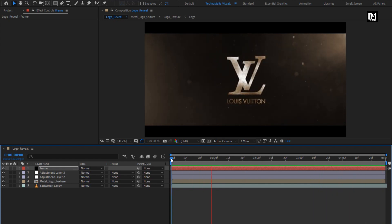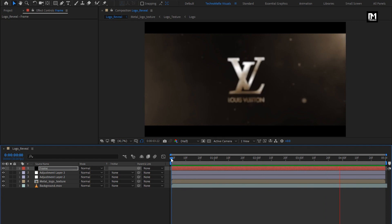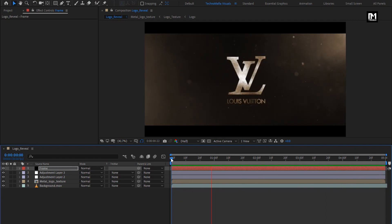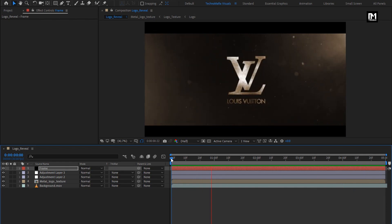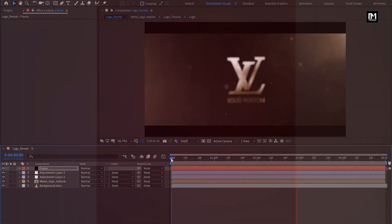Here our cinematic logo reveal is created. Thank you guys for watching this tutorial. See you next week with another awesome tutorial.